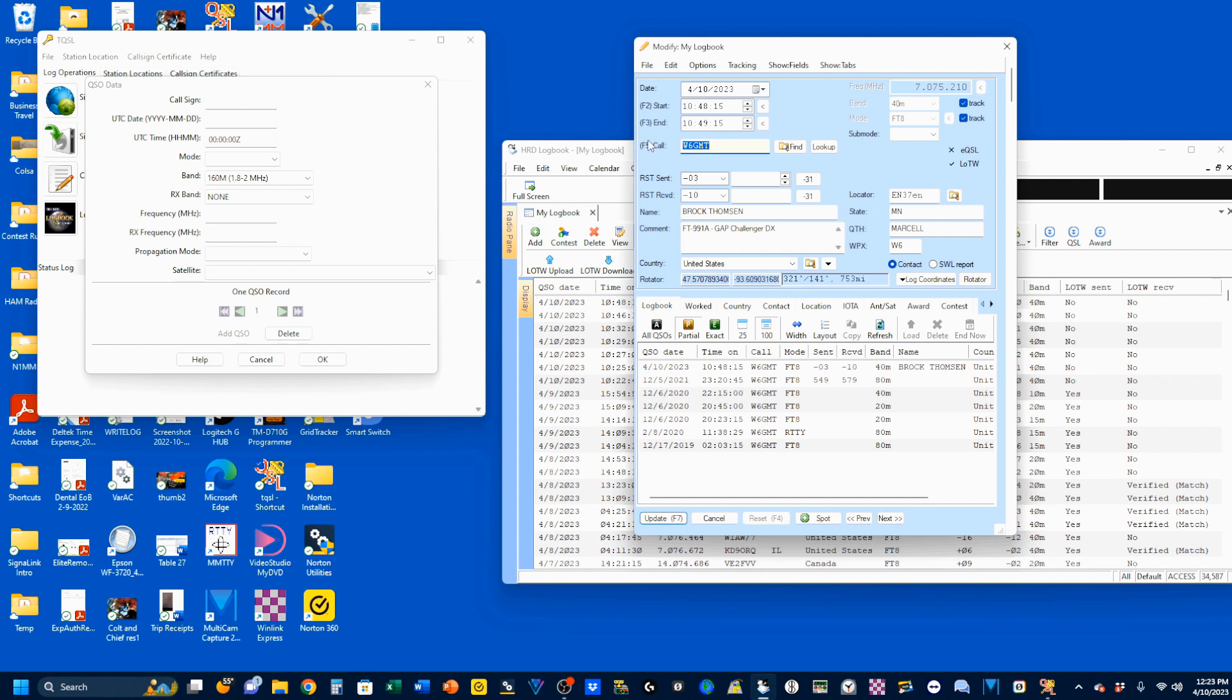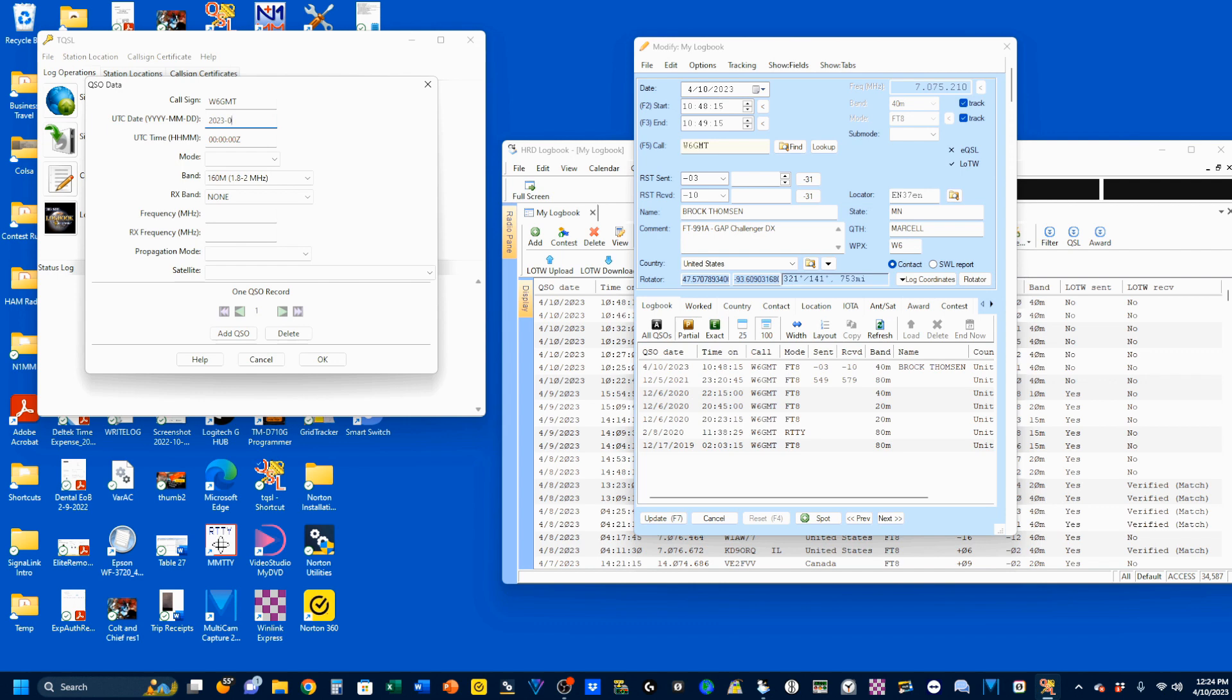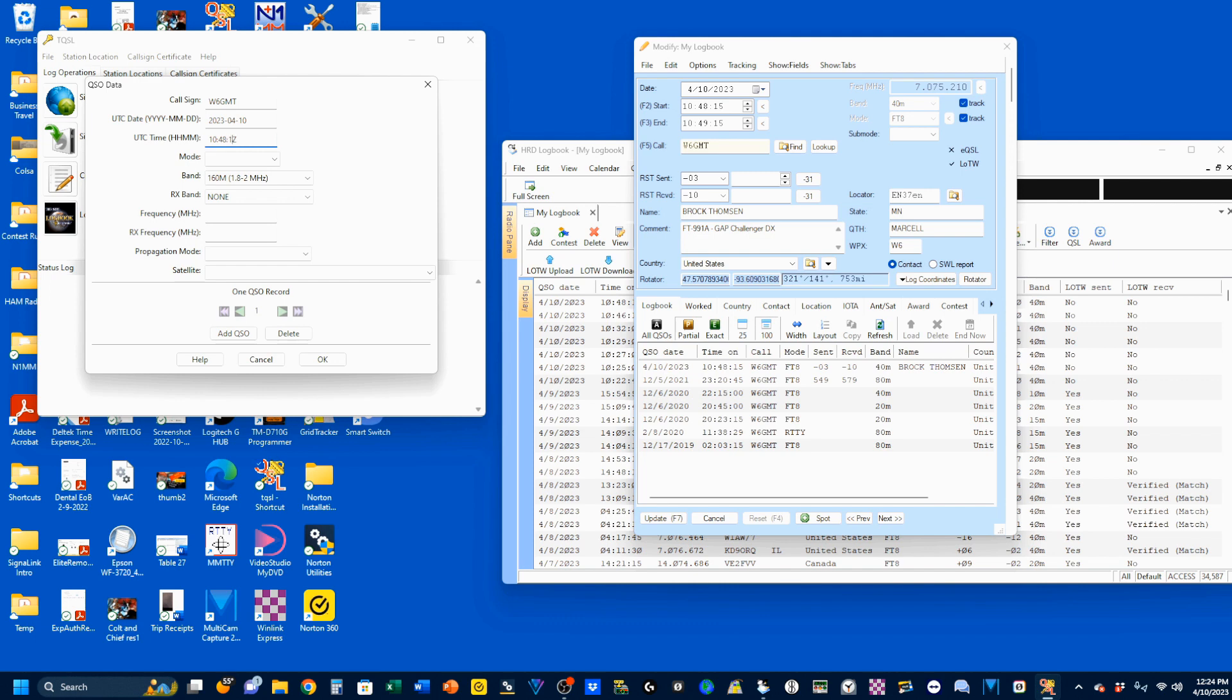It's going to bring me up all the information, and we're going to use this information to populate over here. Highlight that, copy, and paste. The date format changes, so I'm going to have to put it in in this format, the year, month, date format. So it's 2023-04-10. The time was 10, 48, 15. So I'll just highlight this, and this is Zulu time. 10, 48, and 15 Zulu.